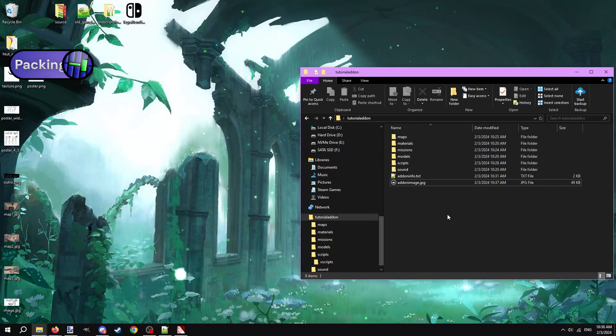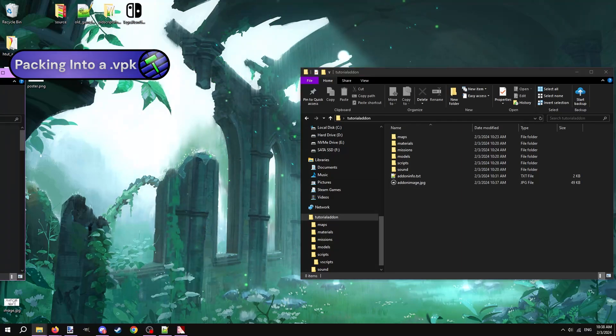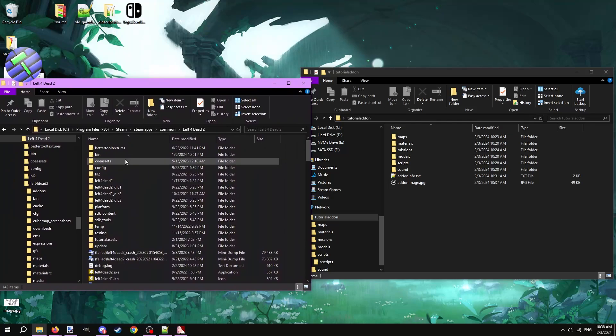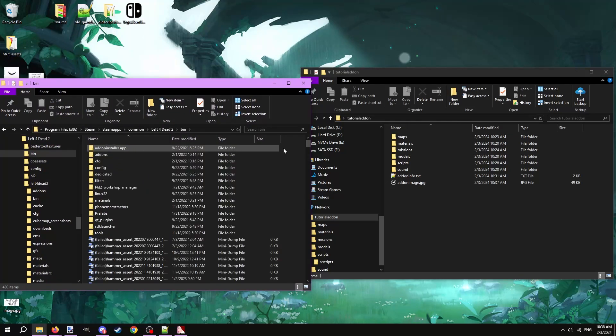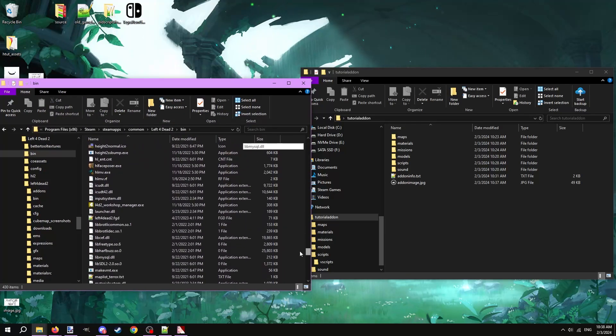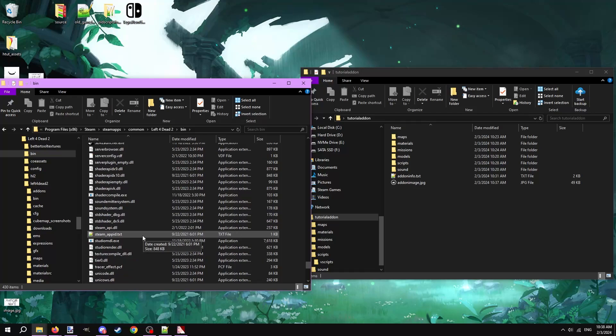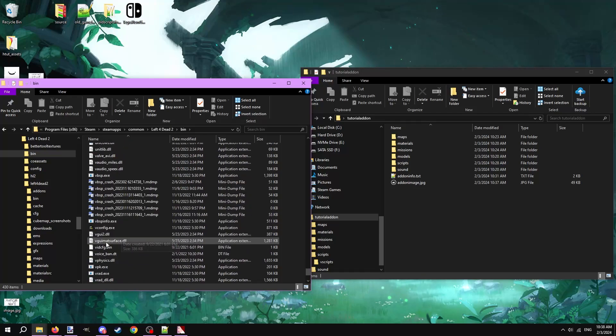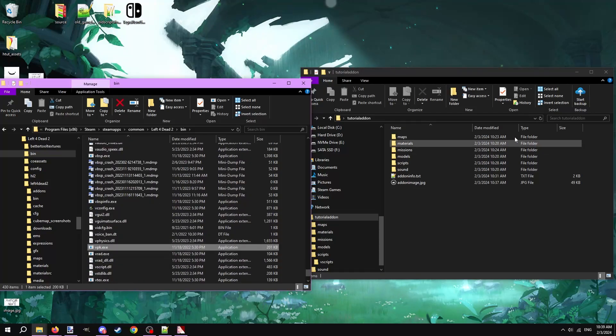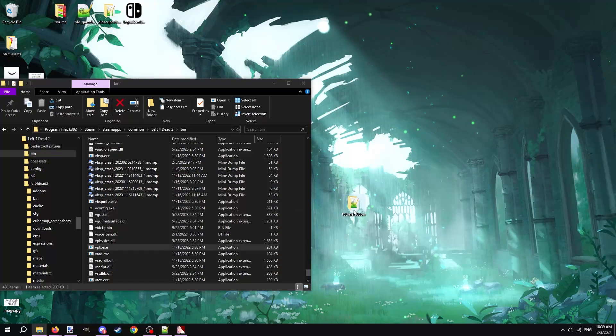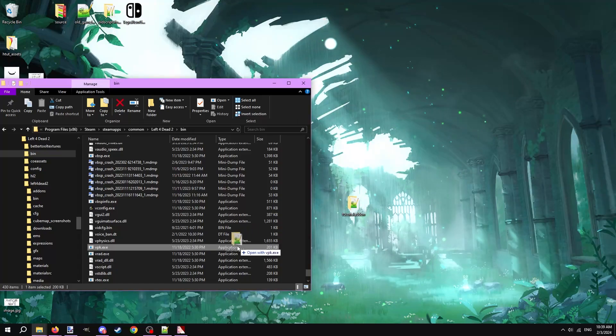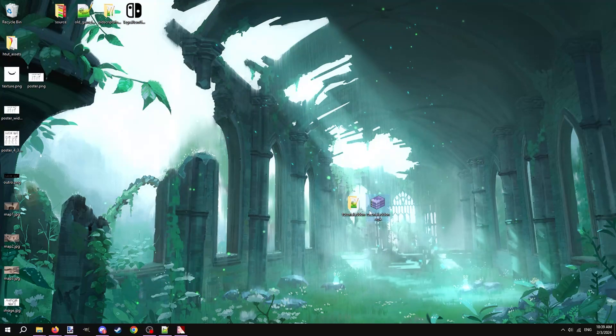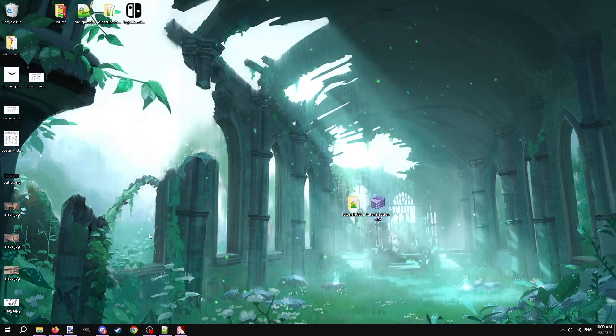We're finished with the mod folder. All that's left is to package it up into a VPK file and upload it to the workshop. Navigate to the Left 4 Dead 2 game files, and then open the bin folder. The Left 4 Dead 2 game files are different from the Left 4 Dead 2 game folder. Scroll and look for vpk.exe. Drag the whole mod folder onto the executable. In the same folder that contains the mod folder will be a packaged VPK of the mod. VPK files are what Left 4 Dead 2 uses for its addon system.